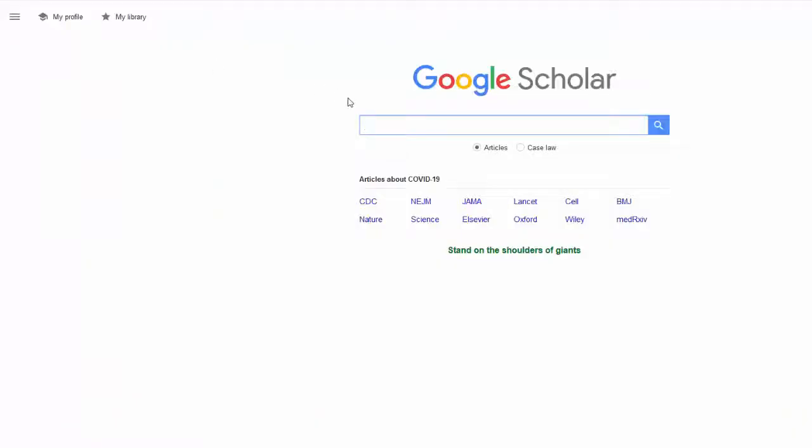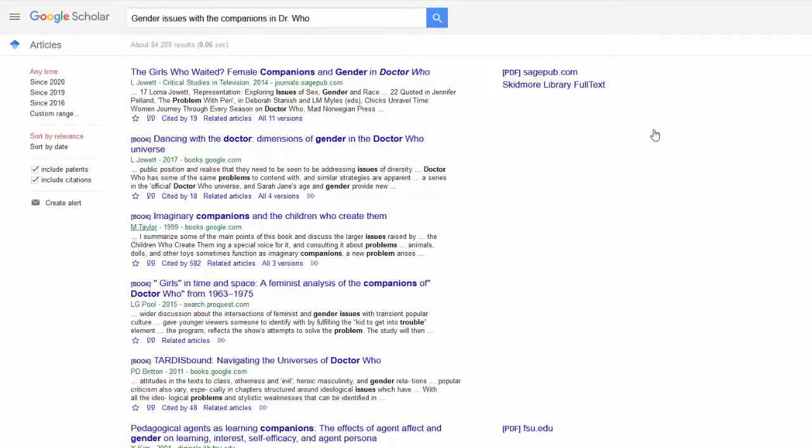So if I'm having trouble in the library databases deciding on what search terms to use, I might do a quick search in Google Scholar, typing in the full sentence to see what comes up.